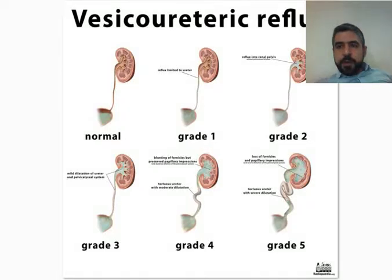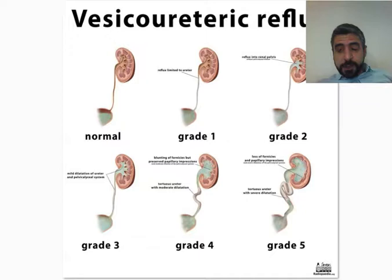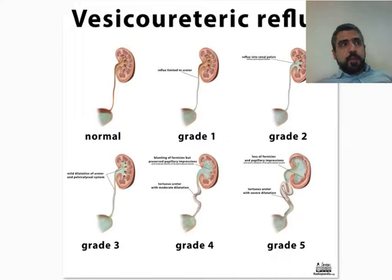Good morning everyone. My name is Dr. Ahmad Ziya Abdulohab. I am a Diagnostic and Interventional Radiologist in Rasgari Teaching Hospital and the Department of Radiology in Erbil. Welcome to the Daily Tips. Today we are going to talk about a very common pathology that is usually seen in the pediatric age group, and that is Vesico-Ureteric Reflux.